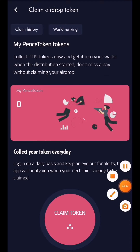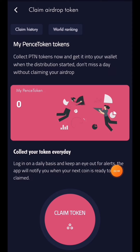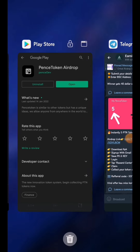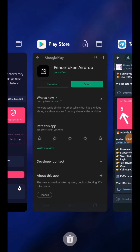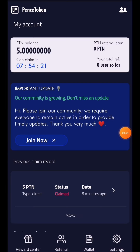Here is the claim token option. I am going to click on claim token. I am going to add 5 tokens and then click on the account.